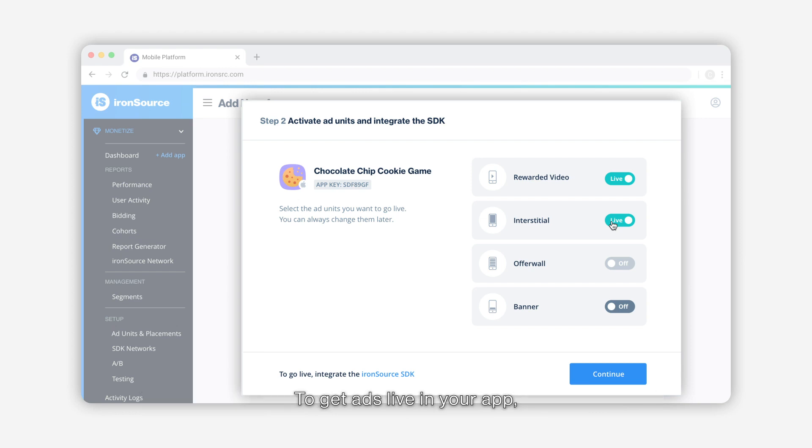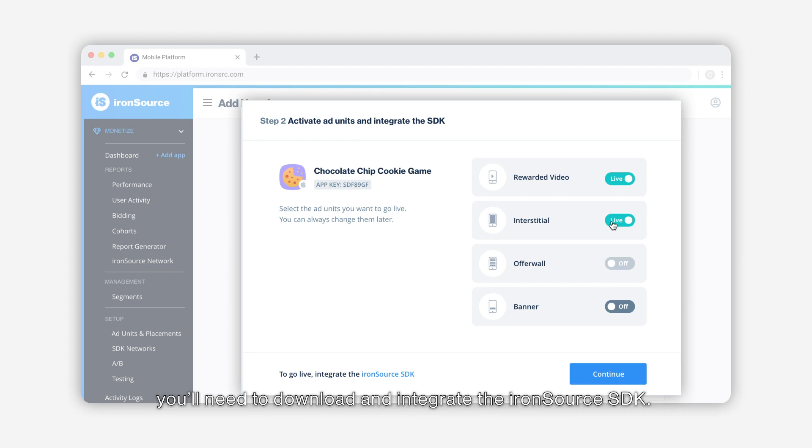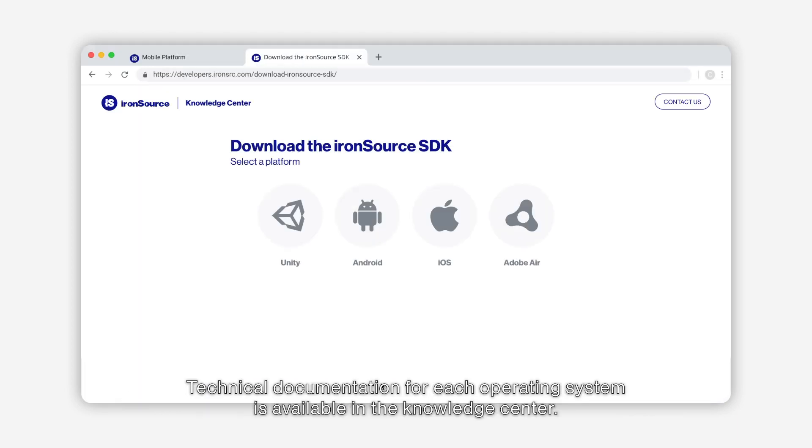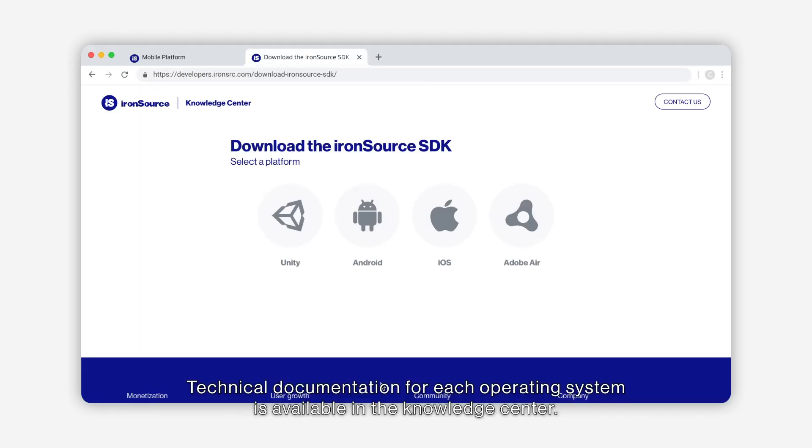To get ads live in your app, you'll need to download and integrate the IronSource SDK. Click IronSource SDK here to take care of the integration. Technical documentation for each operating system is available in the knowledge center.